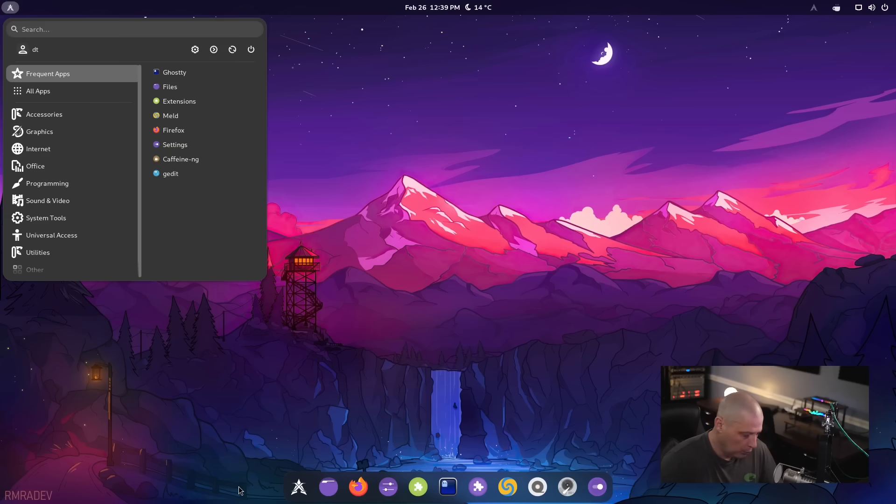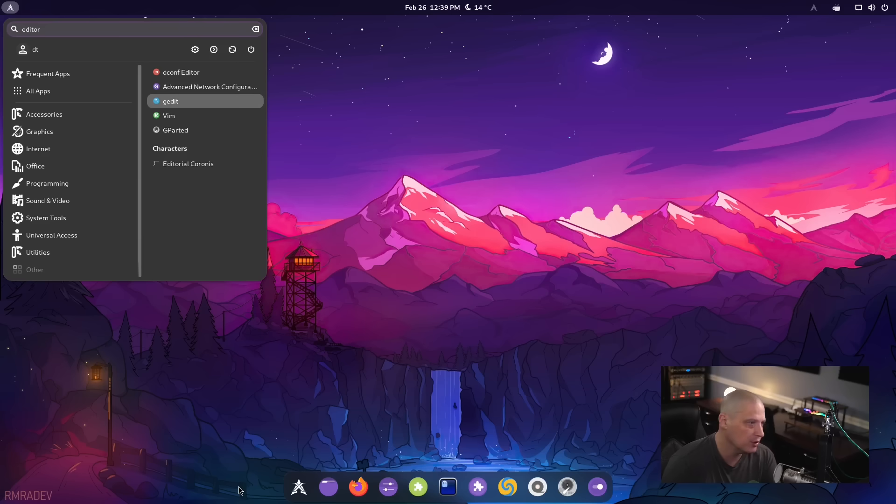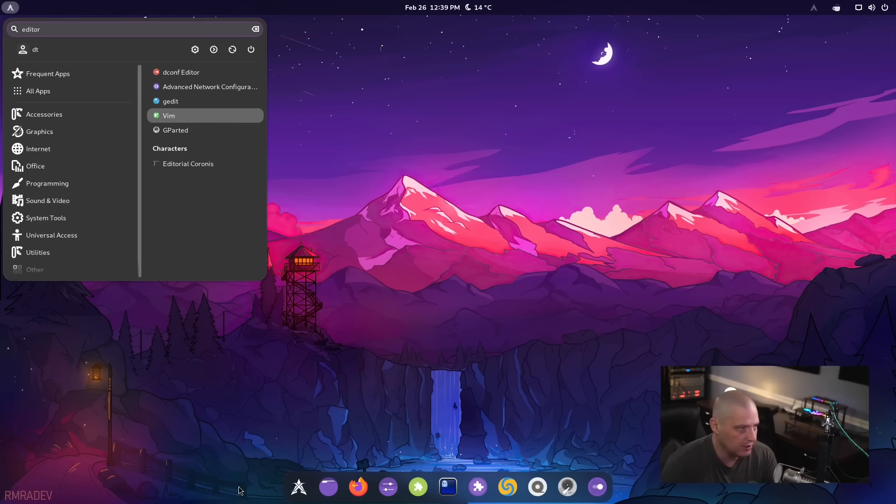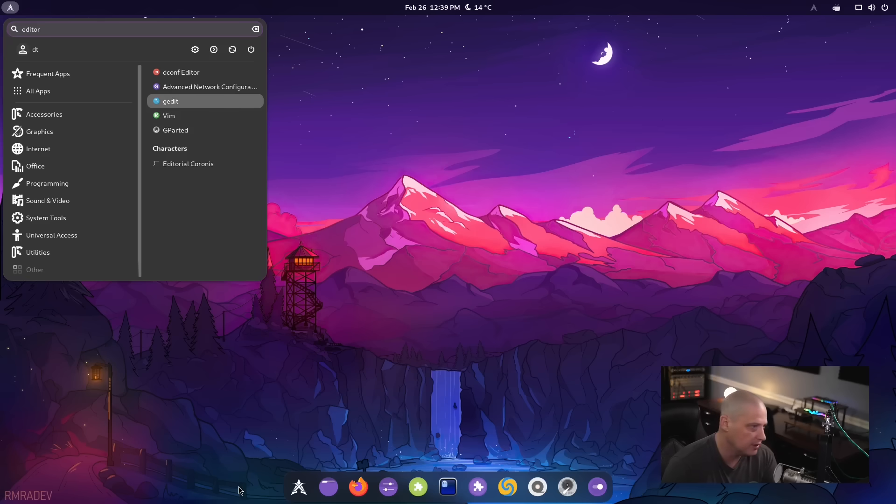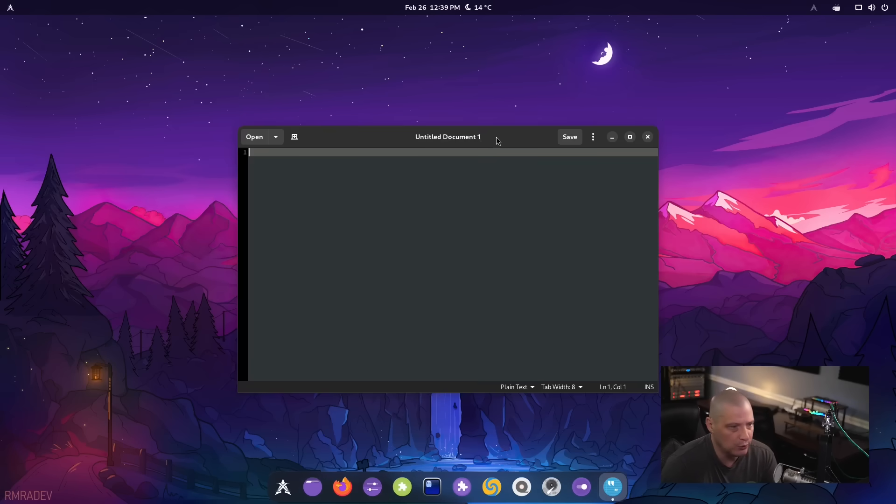Some other important programs, at least for me, text editors. Let's see what text editors are installed. Looks like they're using gedit as a graphical text editor and vim as a terminal text editor. That's fine. I think both of those are smart choices.